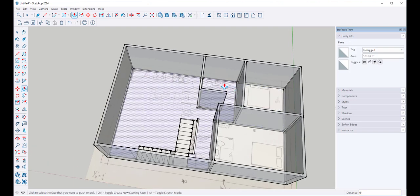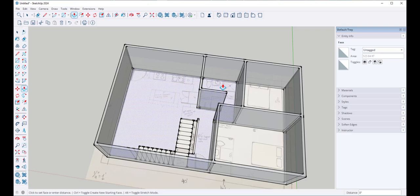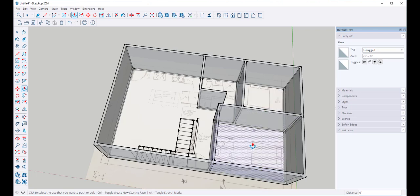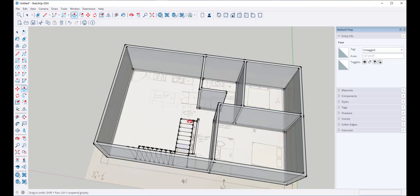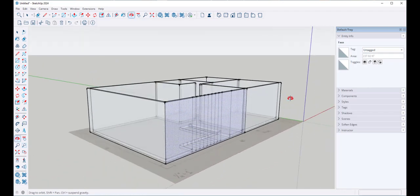I'm going to do the same thing here. This all push-pulled up together, but these did not, so I can inference-match these floors to the ones I just lifted. And now I've got a floor surface.